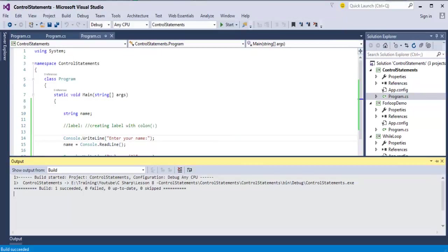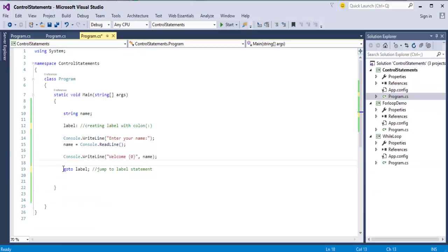But using the goto statement, we can jump to any piece of code. Once the name is executed, welcome Ankit, then I am asking again to print these lines of code.